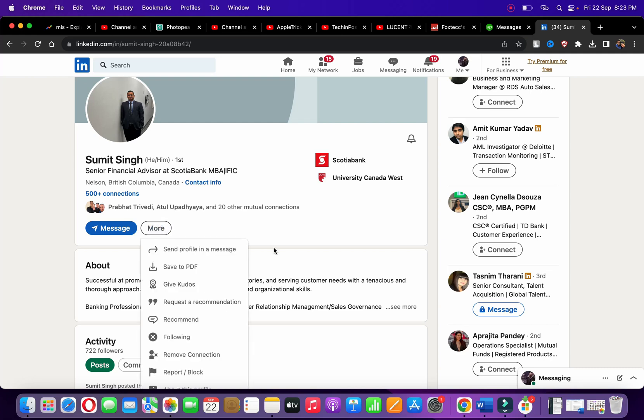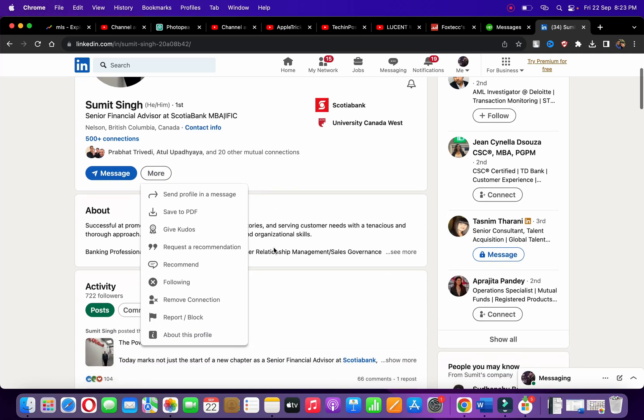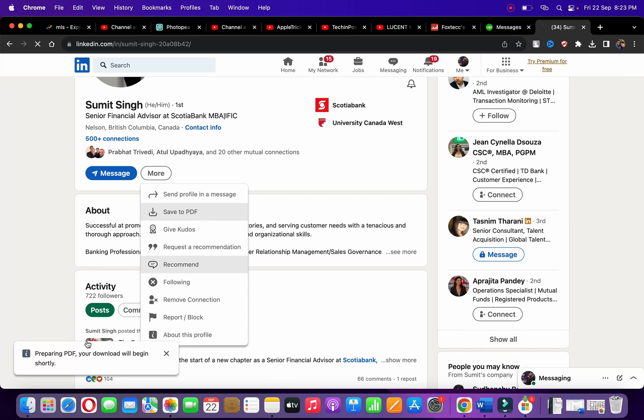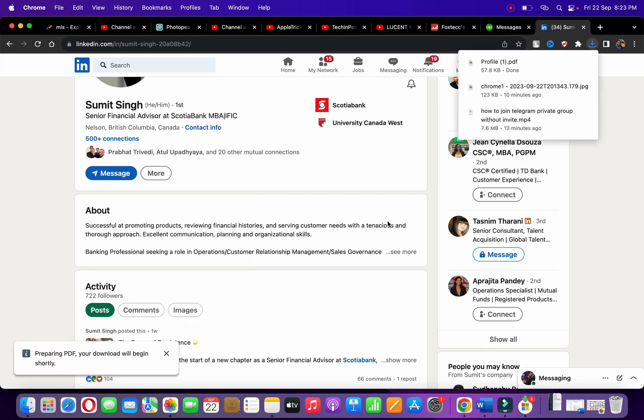You can see some options. Now you need to click on the second option which says 'Save to PDF.' Click here and it will start downloading. 'Preparing PDF, your download will begin shortly.'